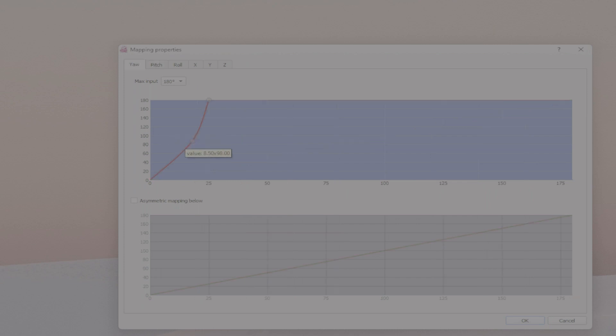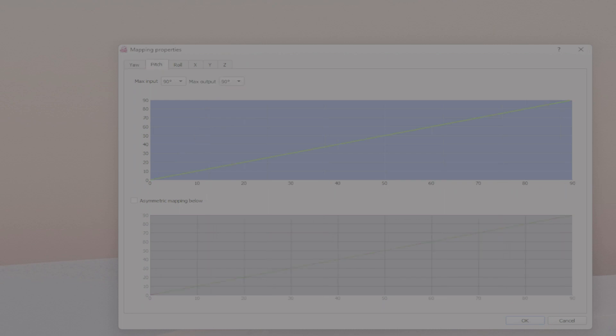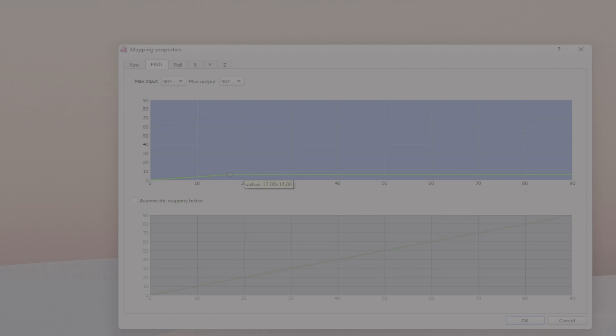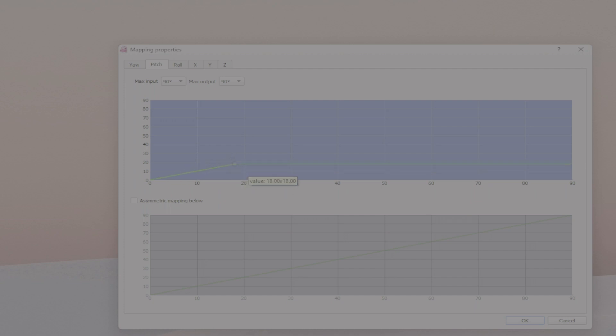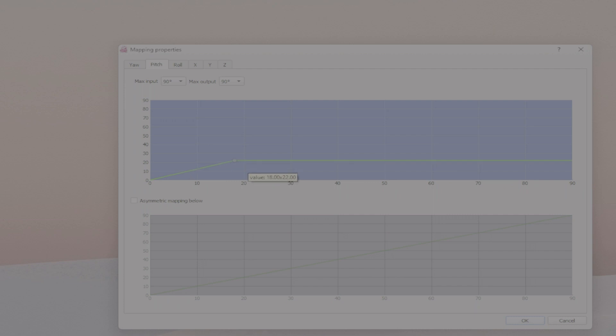So if I want to make this 18 by 88, 18 is somewhere here so I just need to click where I think that the 18 is. And you can see that there is a tooltip that all of the time shows you which value you are on, so it's on 18 by 22 right now.